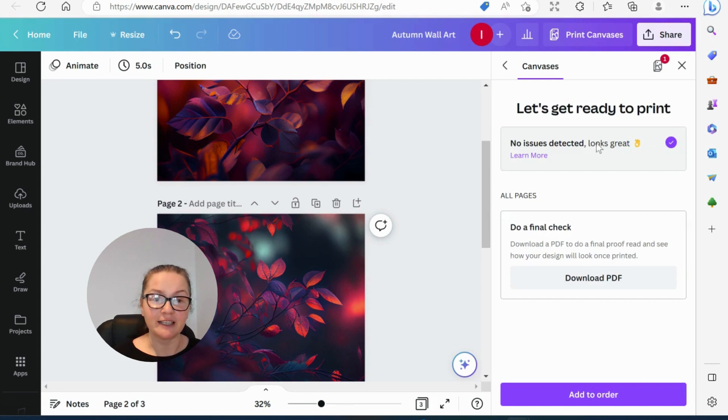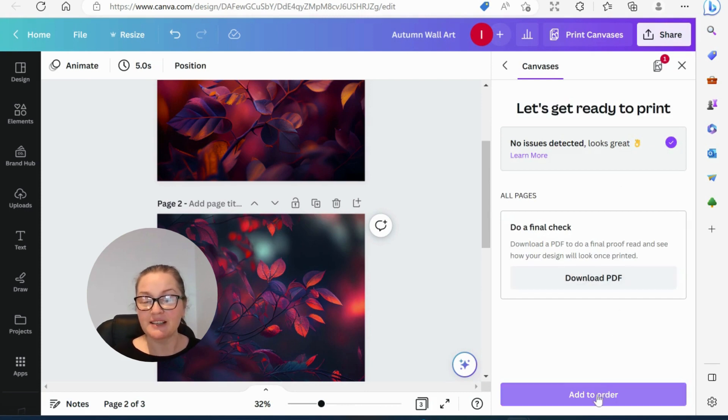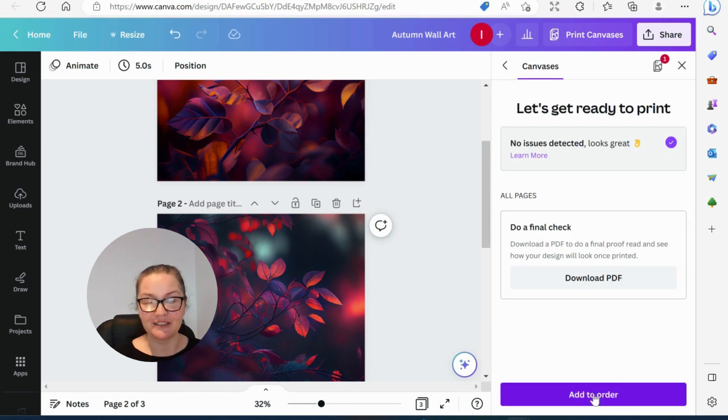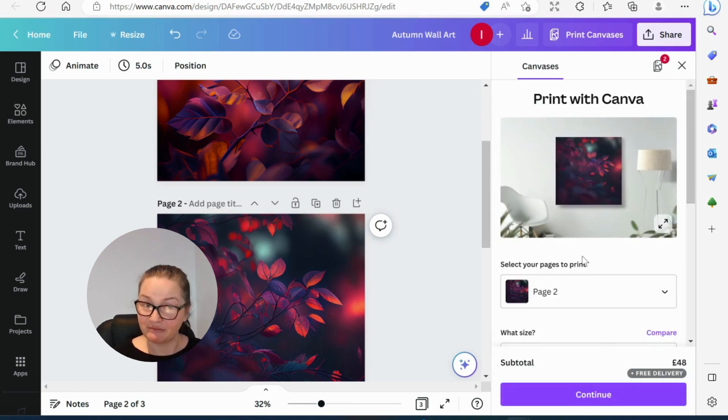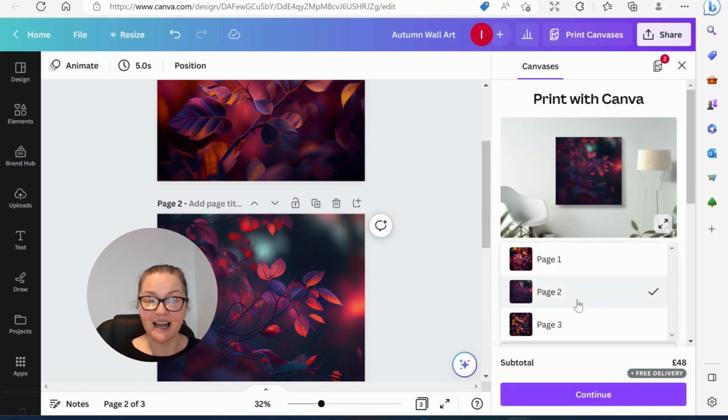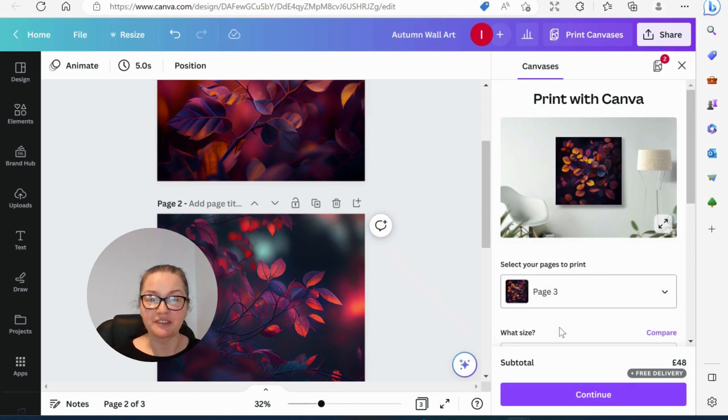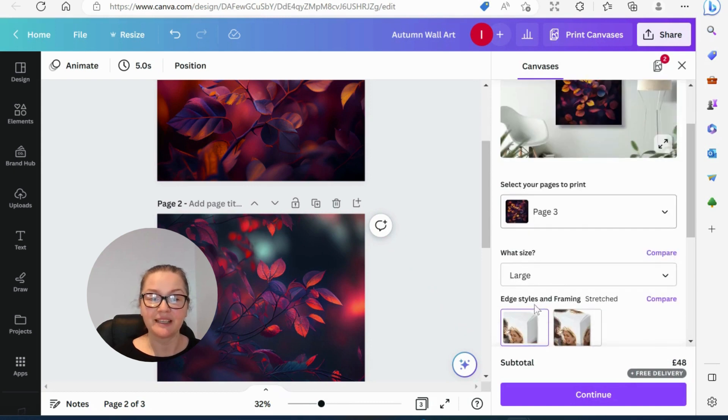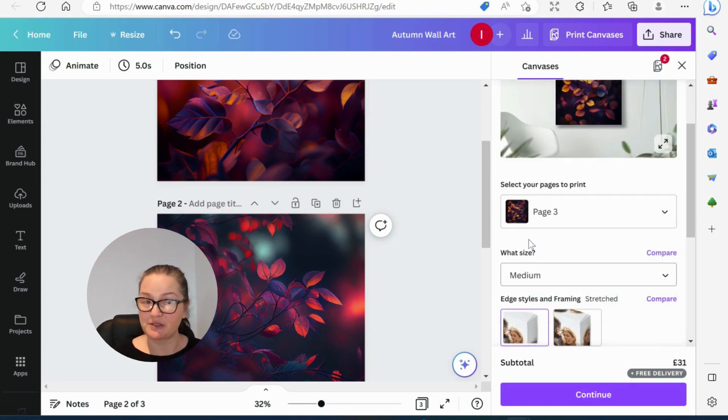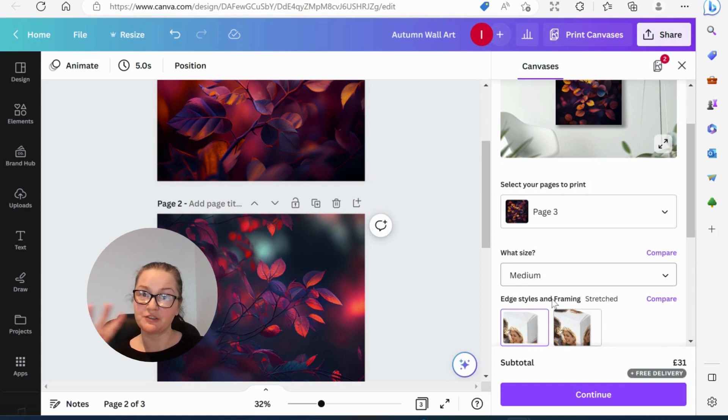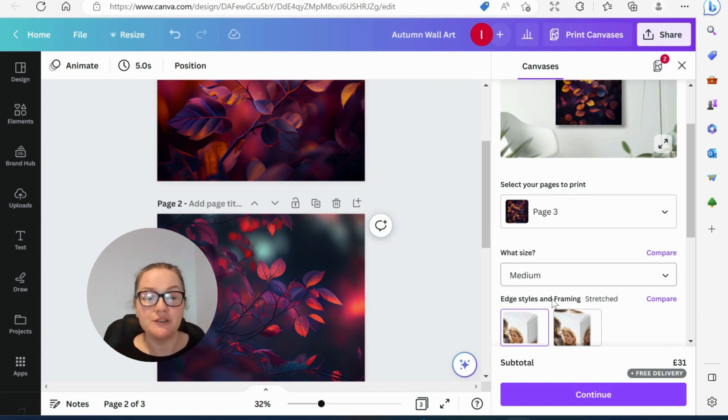Again, we can do all this. Continue. We can do final check. No issues. And again, if you want to add another one, there's another add to order. So let's do that and add another. And now we have page three.